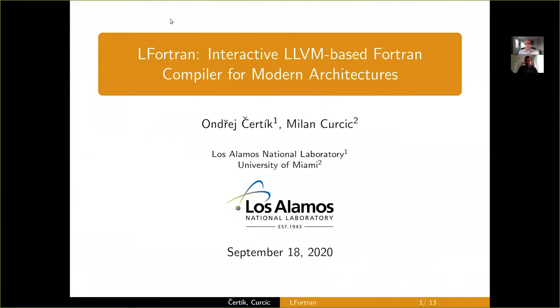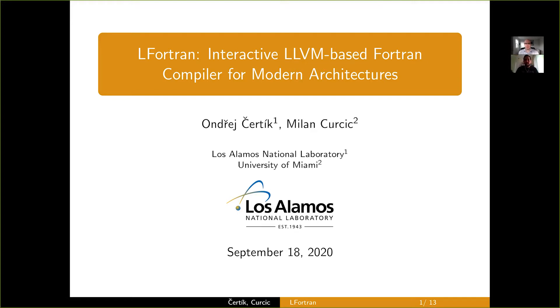Hello, my name is Andrzej and together with Milan we'll be talking about LFortran. We want to thank the JupyterCon organizers for inviting us, we really appreciate the opportunity.